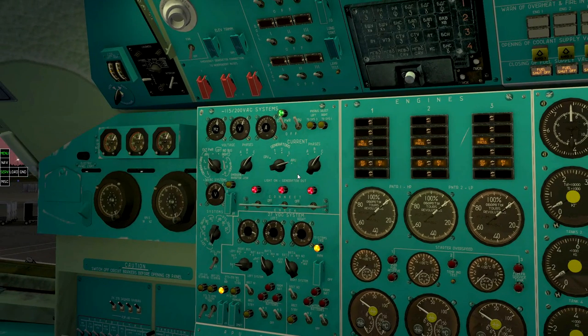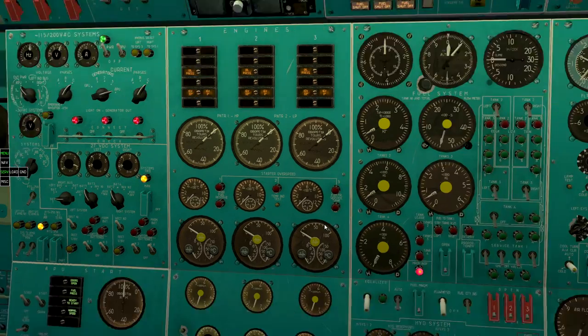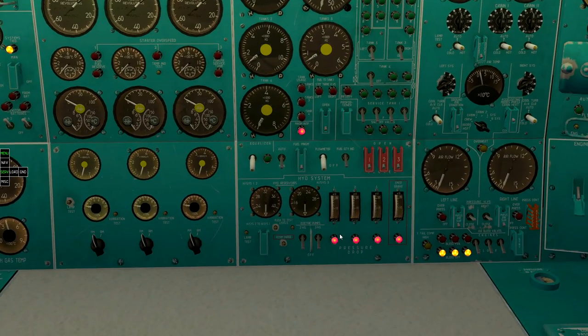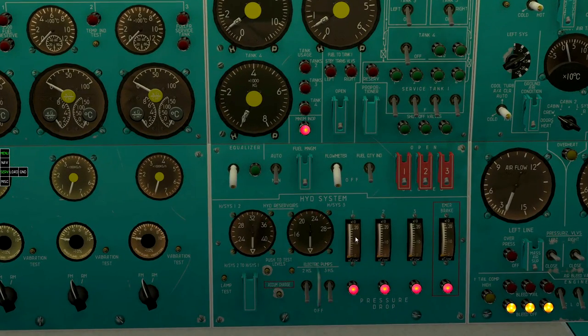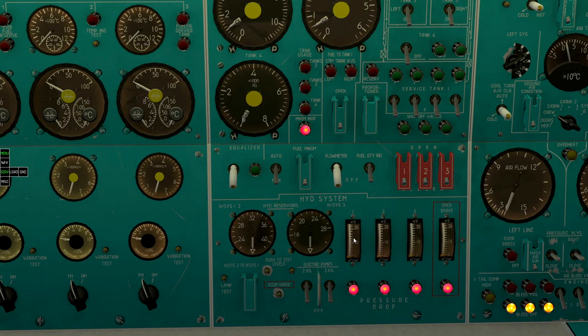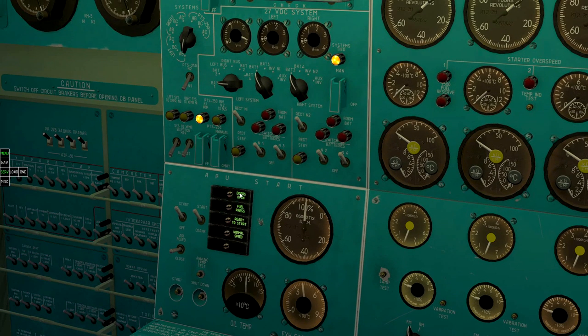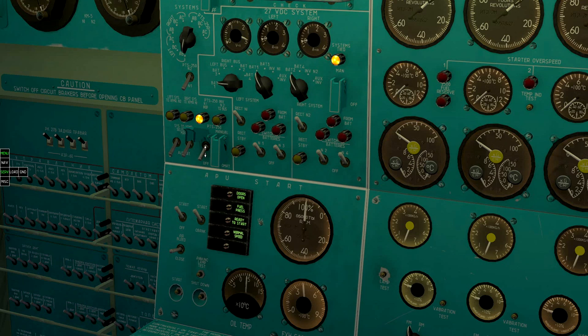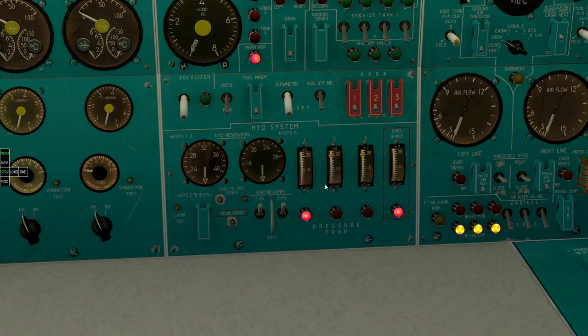Charge hydraulic systems. Turn on second and third systems electric pumps. Turn on ETS-250 to have pressure indicators working. You can also turn on auxiliary artificial horizon.